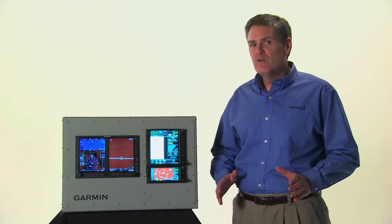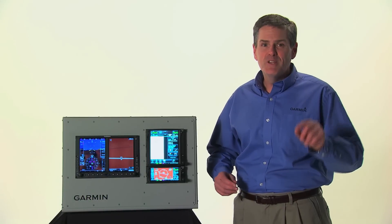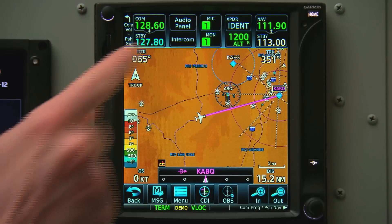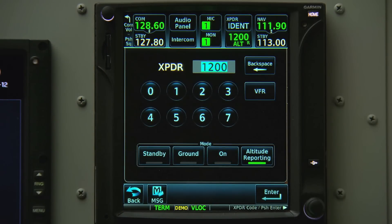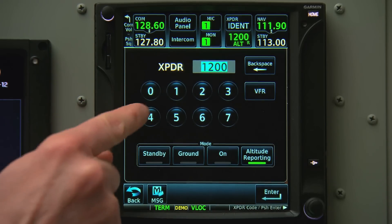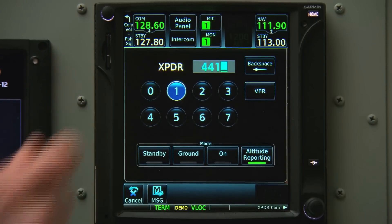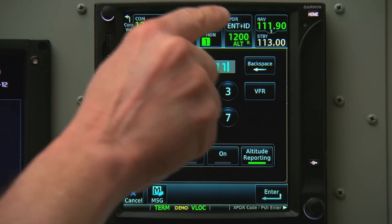Both the GTN 600 and 700 series can optionally control a remote Garmin transponder. We press the transponder data field to bring up the controls. From here, we can manually turn on or off the transponder. Setting your transponder code is as easy as typing in the numbers and pushing either Enter or Enter and